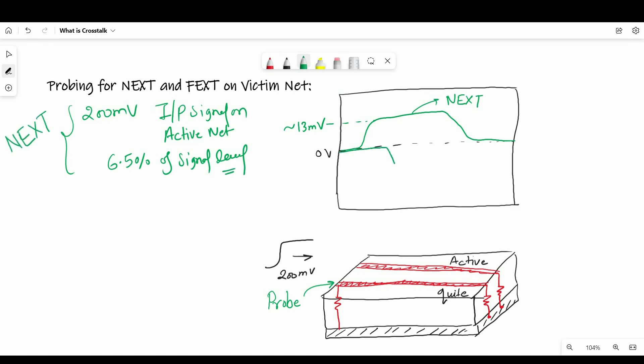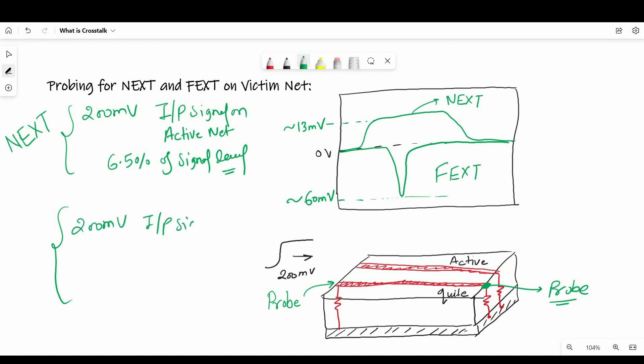On the other side at the far-end, we will get a really strange response. So if we connect CRO and observe the noise for same active net parameters, the noise on quiet net will be in different shape and its amplitude will be approximately 16 millivolts. So there we will see a sharp dip, which is 30% of the signal level on active net.